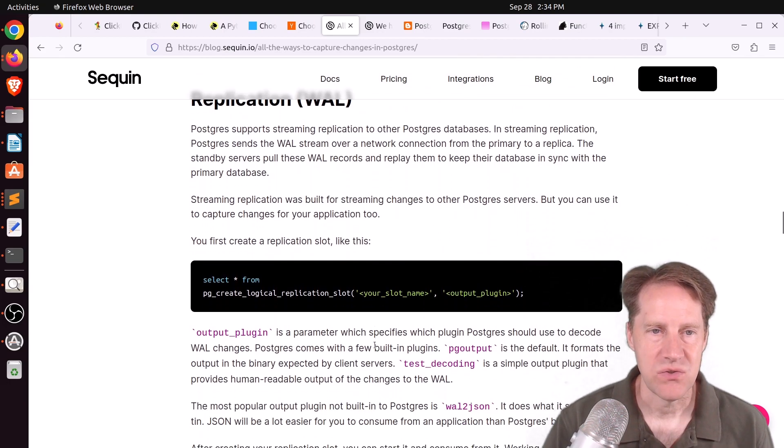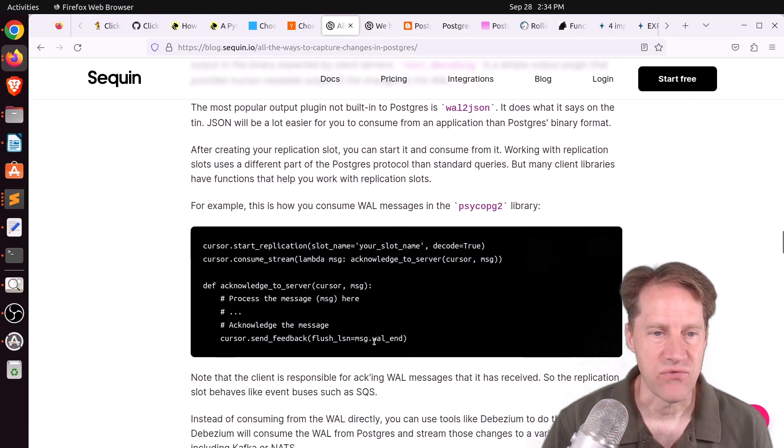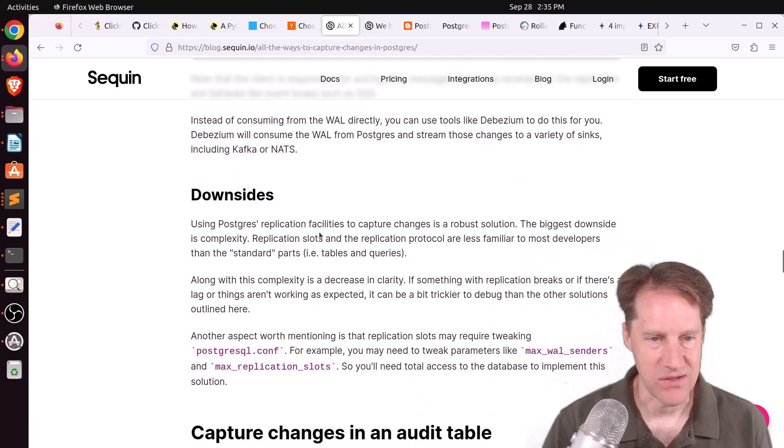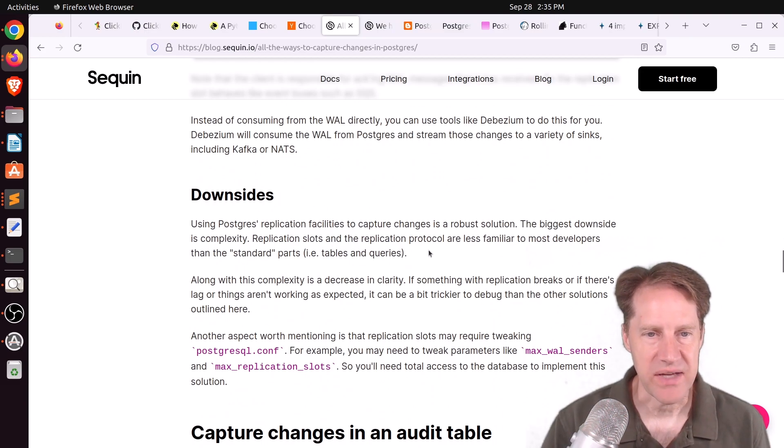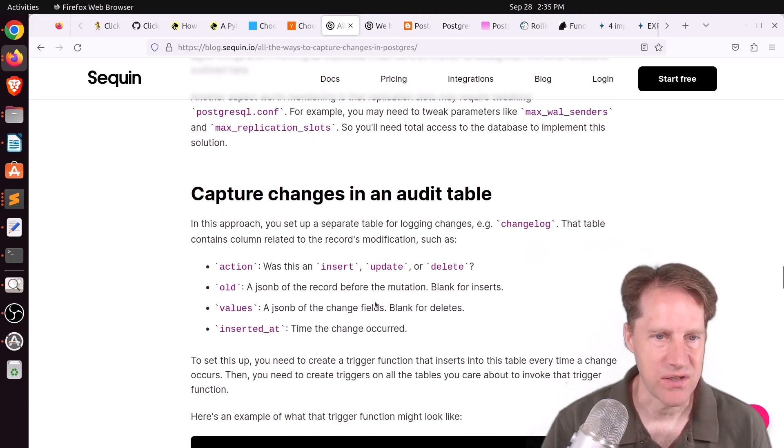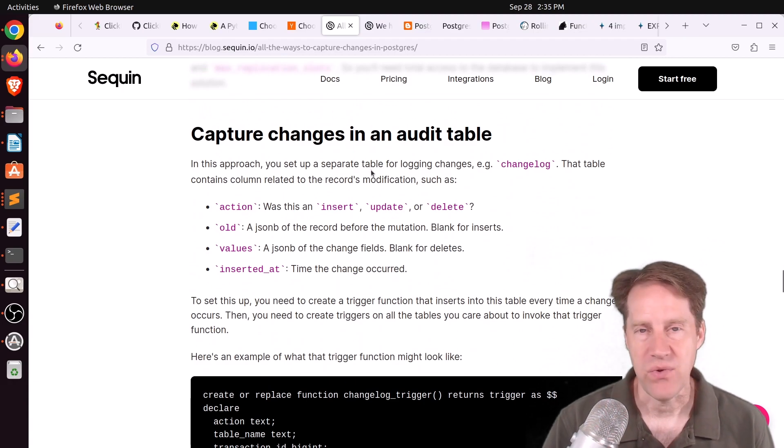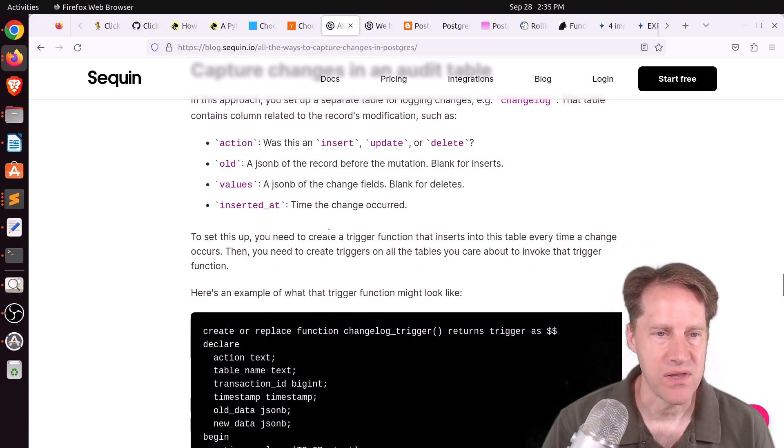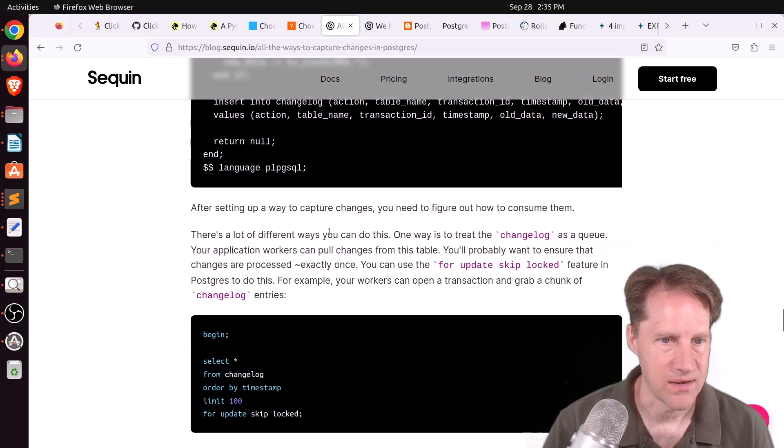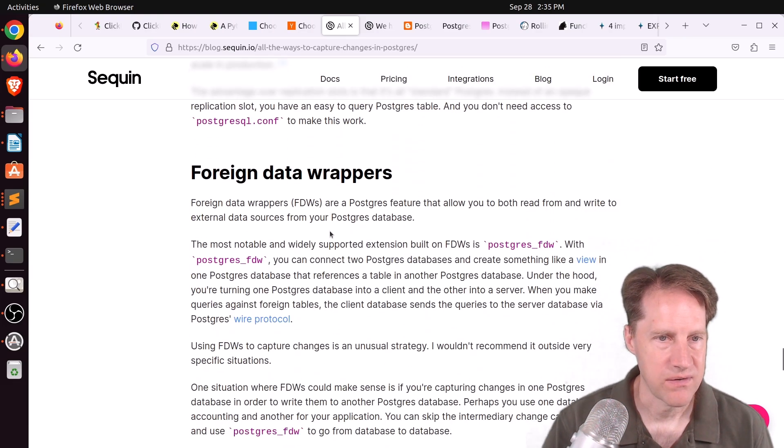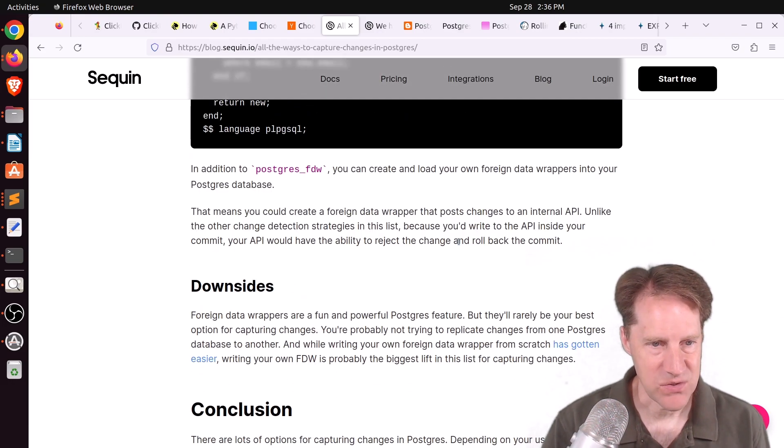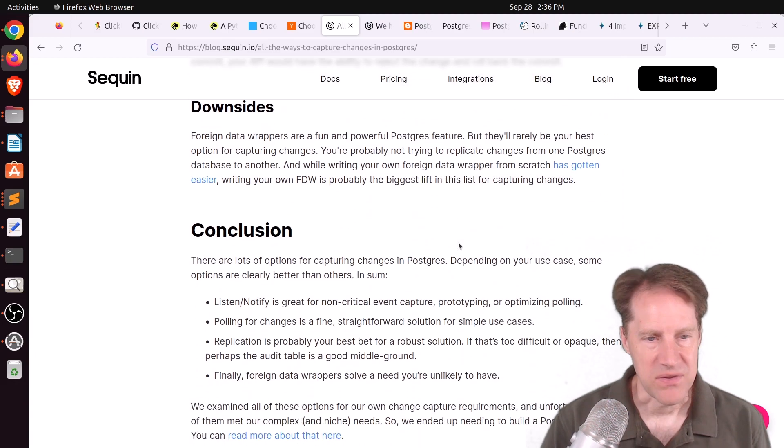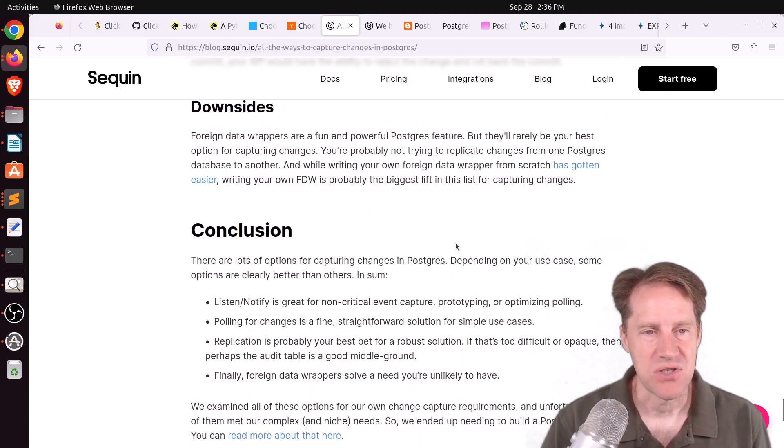They looked into doing replication, so basically doing logical decoding from the WAL stream to get the information that they needed. Now, it looks like this could have worked because they didn't have anything that stopped them in their tracks. But they didn't like the complexity and having to learn a new replication protocol, essentially. The next one they looked at is capturing changes in an audit table. So any change to the main tables, you just update an audit table with the information. And that way you can get the diffs and whatnot. So this potentially could have worked. They also explored foreign data wrappers. But this was something that did not fulfill all of their requirements. But this blog post is a great summary of all the different change data capture options that you can do in Postgres.